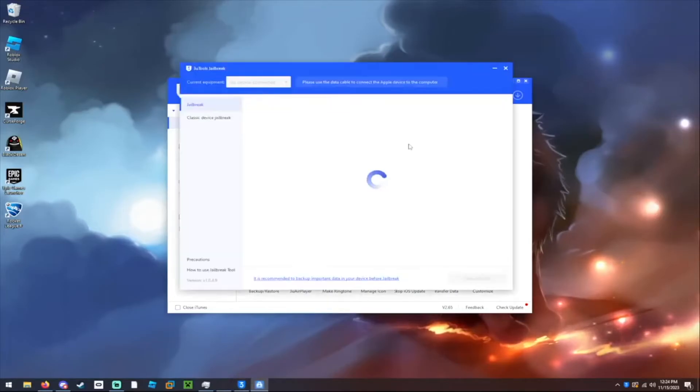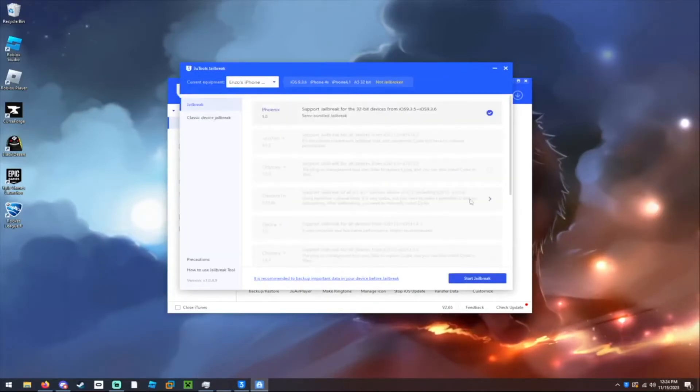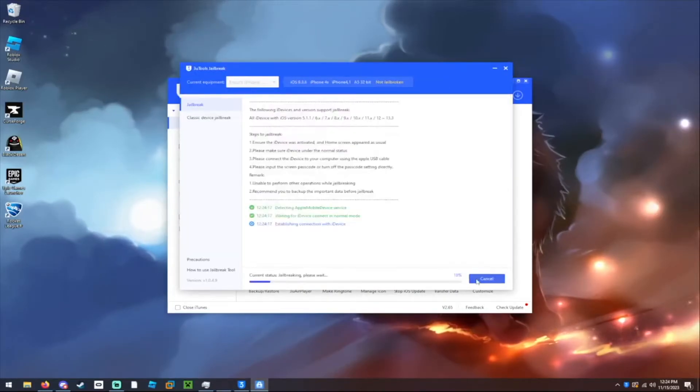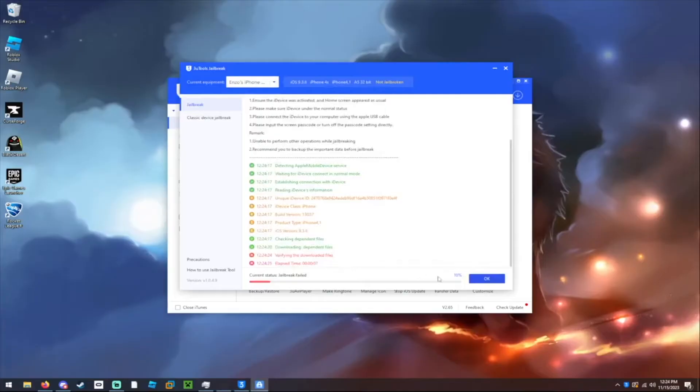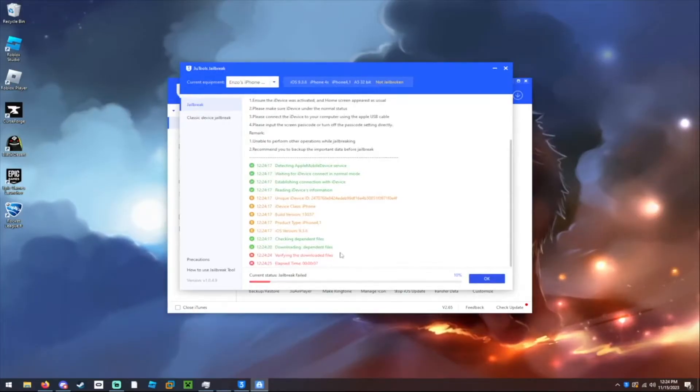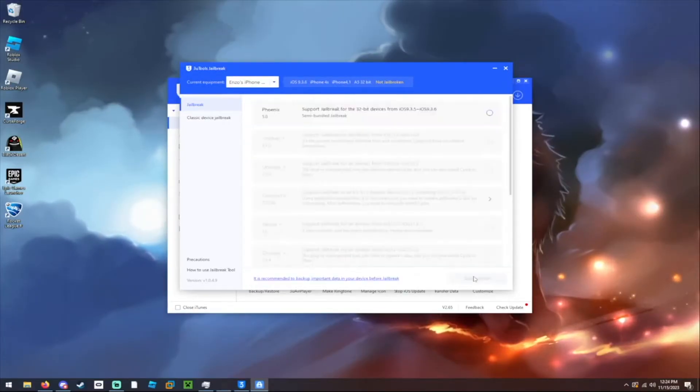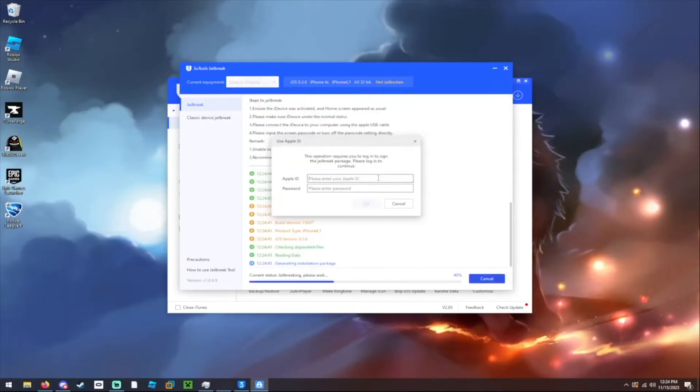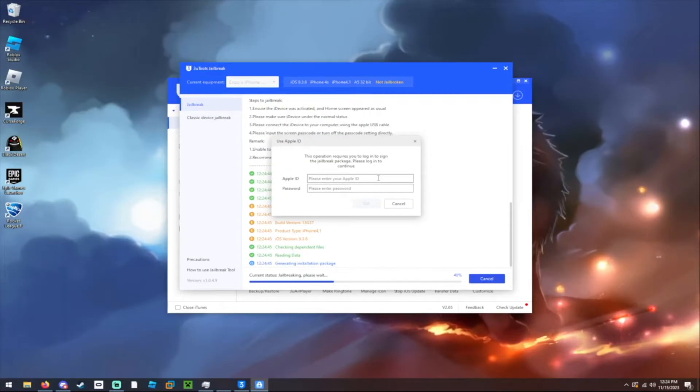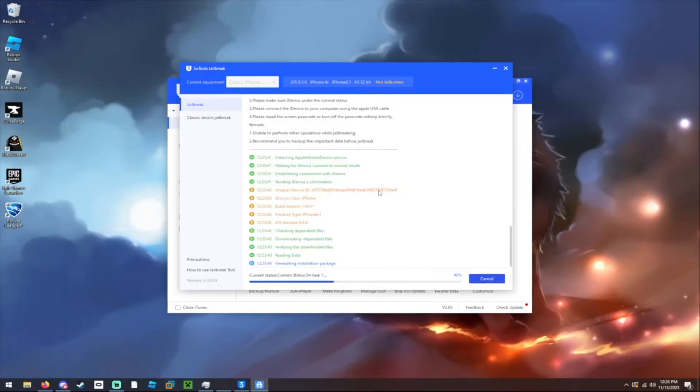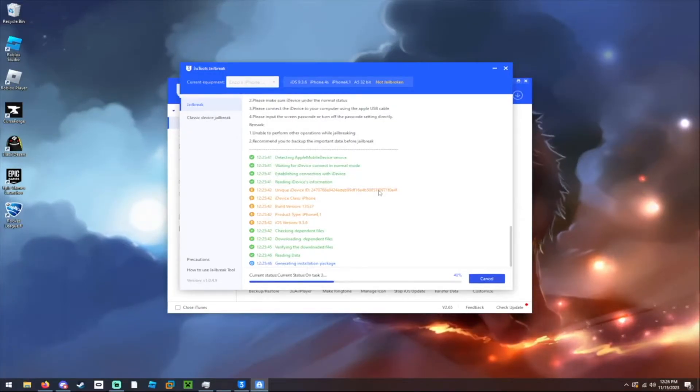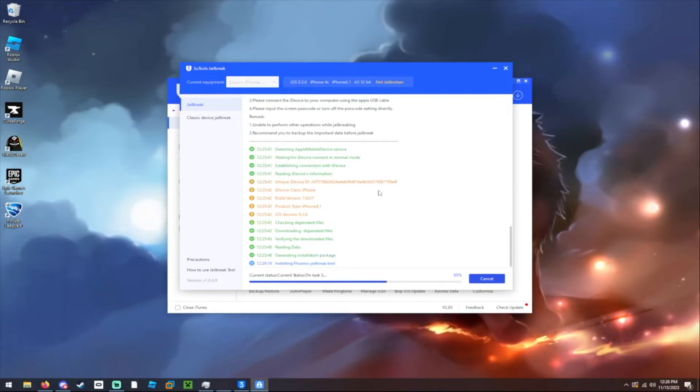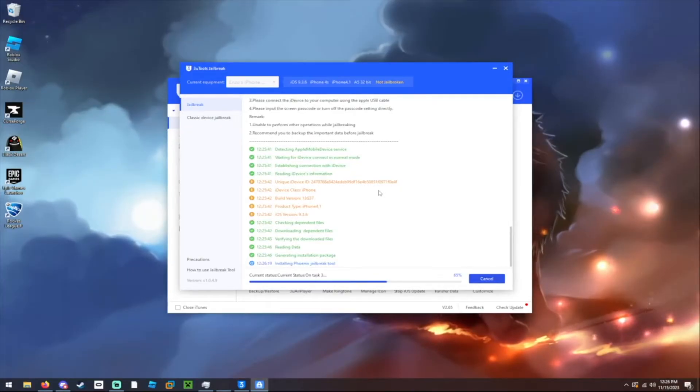So I have to restart it and do it again. You also have to enter in your Apple ID, which I also forgot about, so let me do that. And with that, it's installing the Phoenix jailbreak tool onto the 4s.